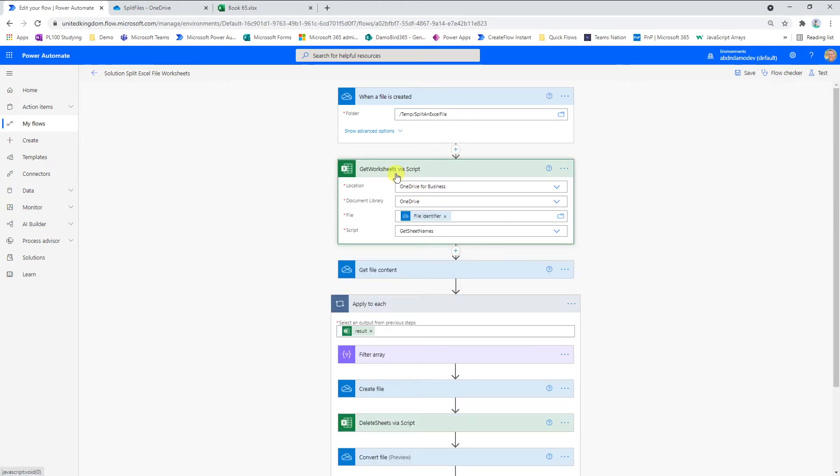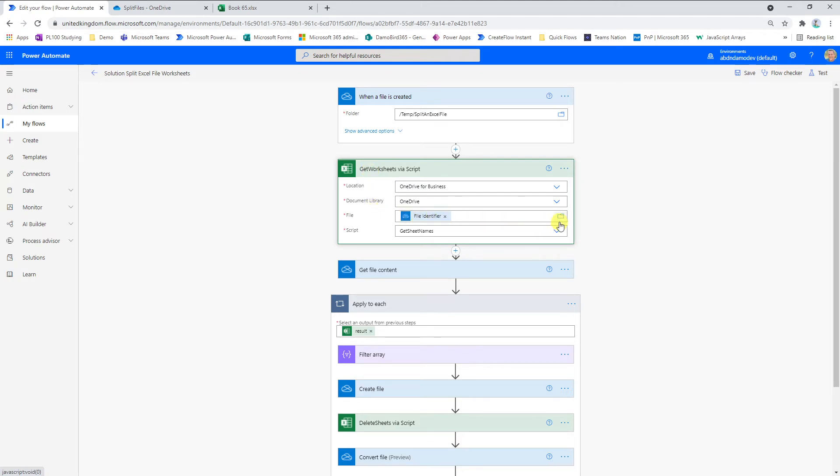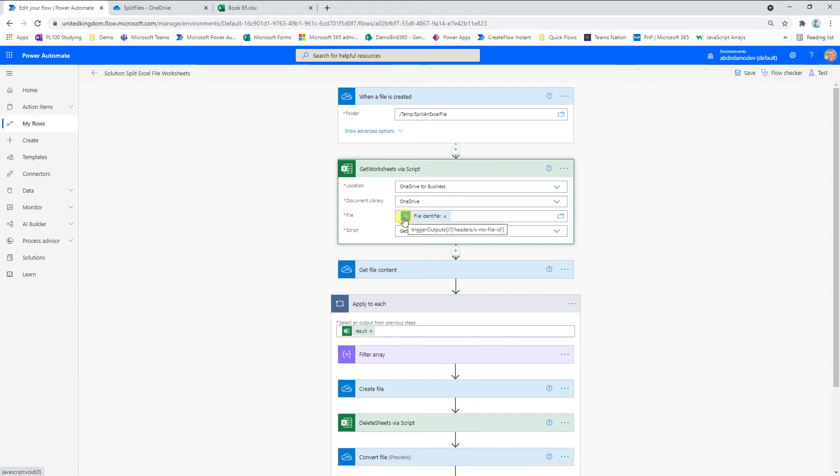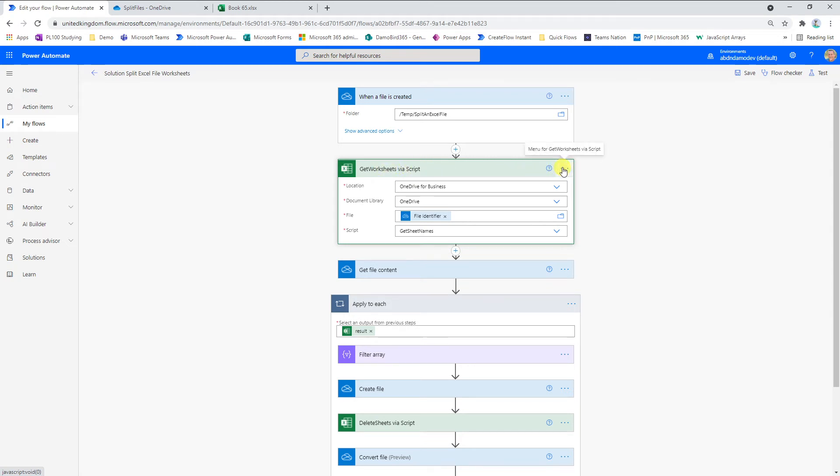And then using my first script, which is to get the worksheets via the script, I have to pass the file identifier in order for Office Scripts to work. So this is one of the hurdles that I had to overcome. It wasn't very obvious. When you're using the Office Scripts action, it expects you to literally select a file. If you don't select a file and you try to supply a path via your own expression, it won't work. The only way I managed to get this to work is to use the file identifier and that works both for OneDrive and SharePoint, depending on where your file is stored.